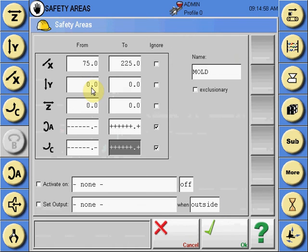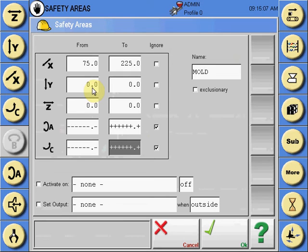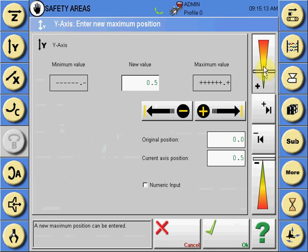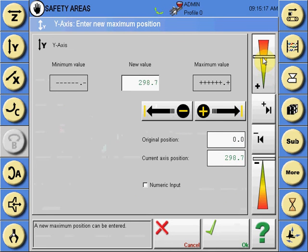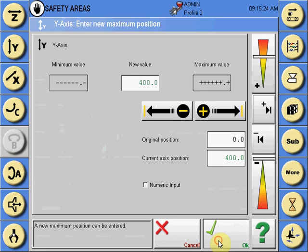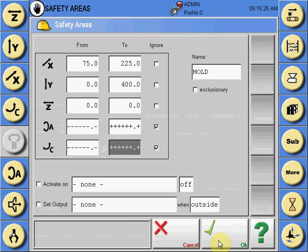And a maximum depth that it can travel to. So we'll leave the from position as zero and make the two position the maximum travel depth within the mold and input that into the Y-axis.